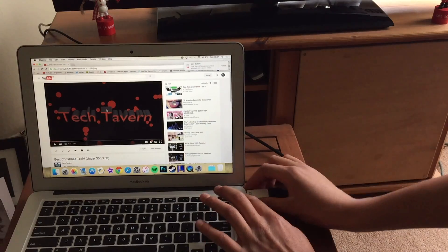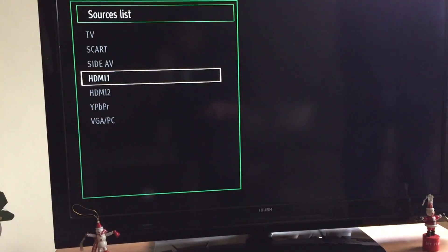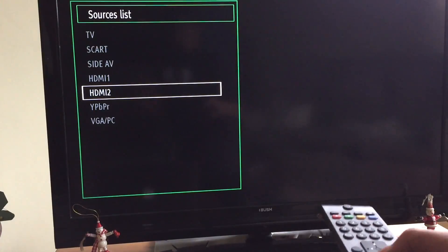So to disconnect the computer, just remove the plug and turn the TV back to the other source it was on before.